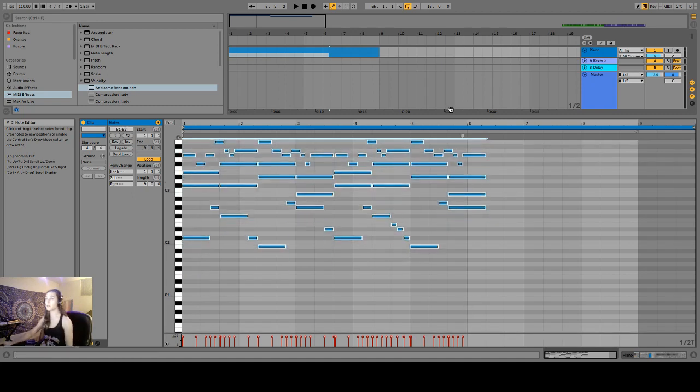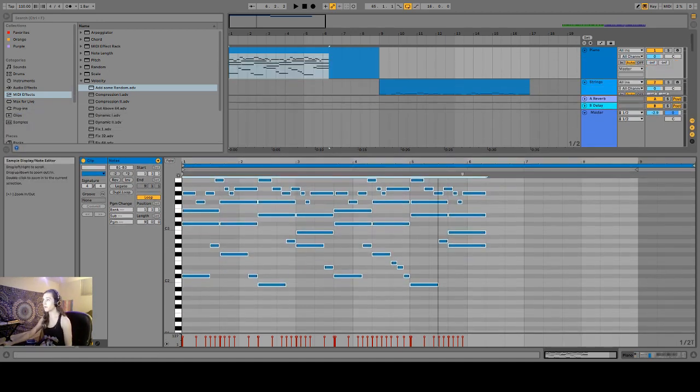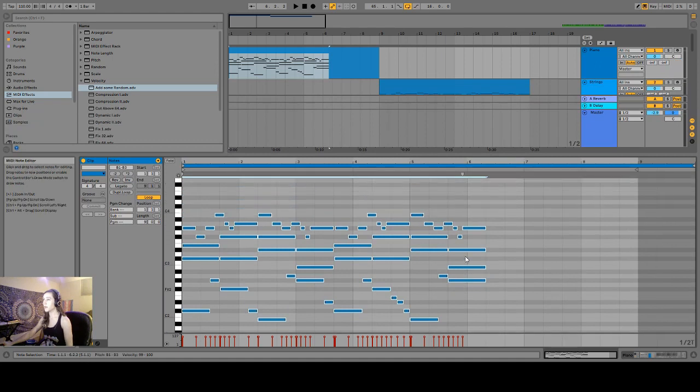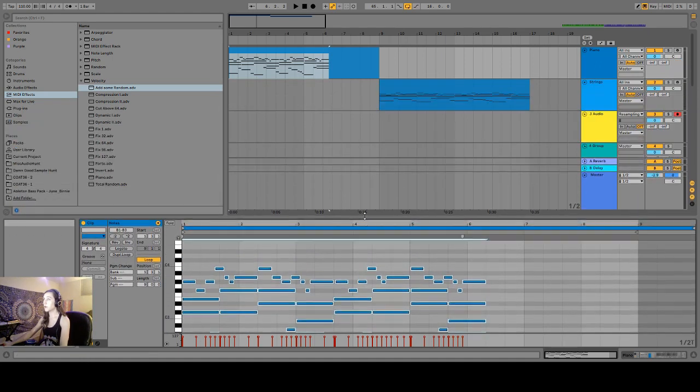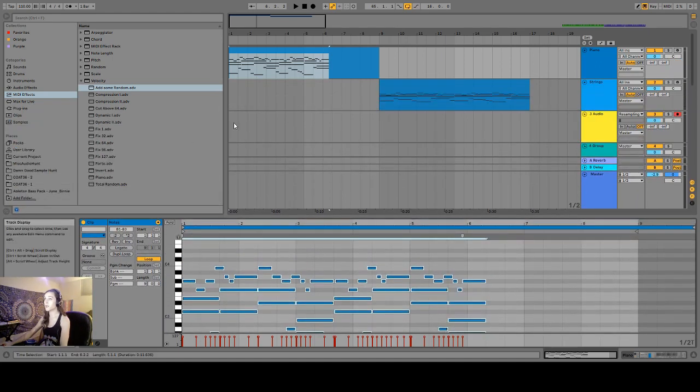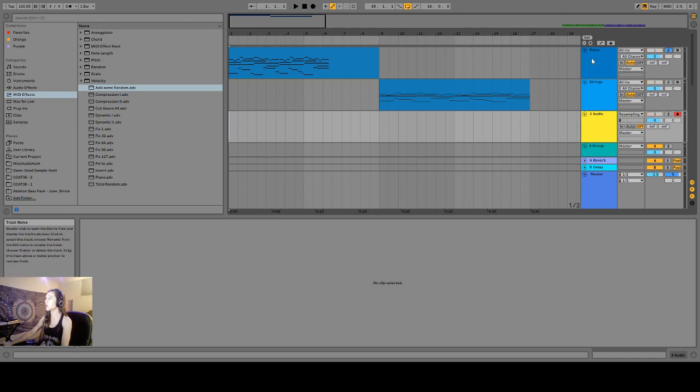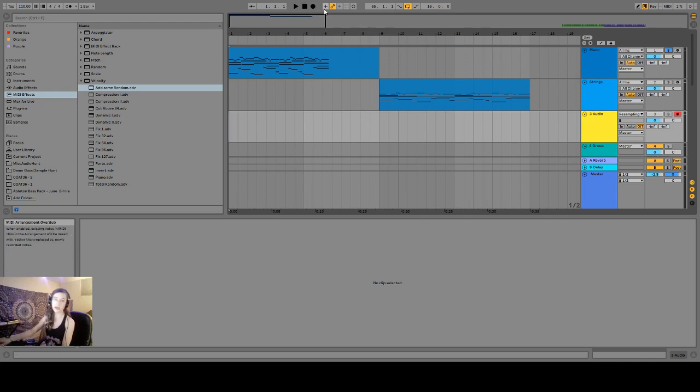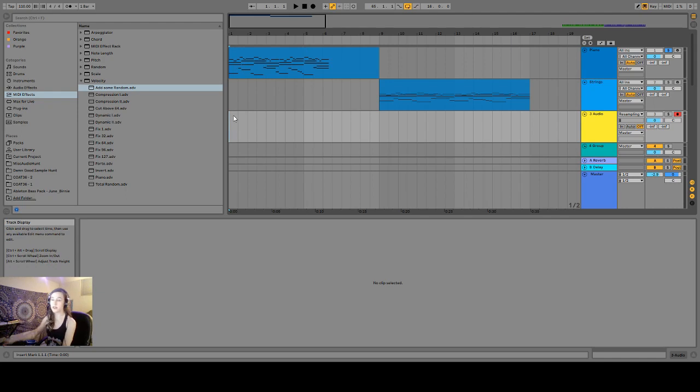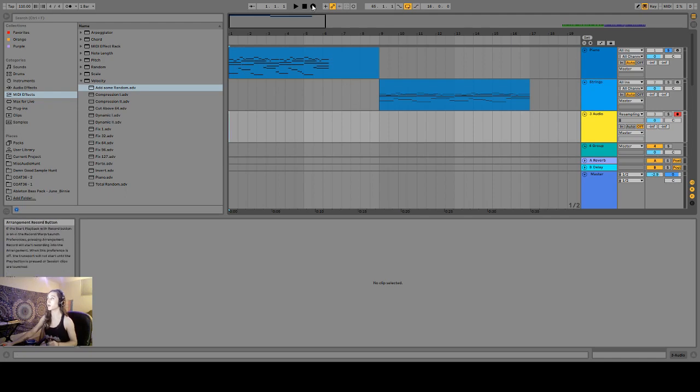And now everything has been tuned up a perfect fifth. Next, what we want to do is resample our musical idea. So you can see I have an audio track open here. It is set to resampling. So when I solo our piano, hit record arm here and then record this, it's just going to resample everything to audio. Alternatively, you can freeze and flatten this, but I feel this is just easier with my workflow. So let's go ahead and record this. Beautiful.